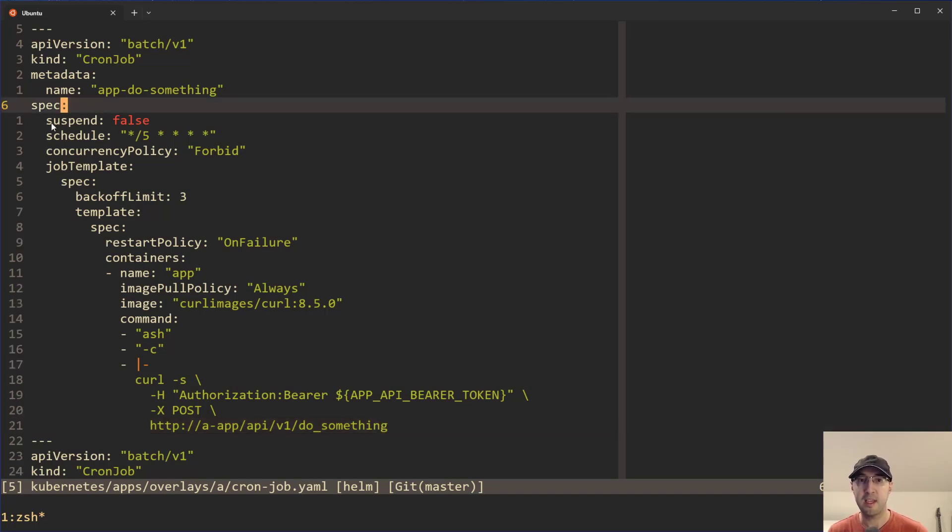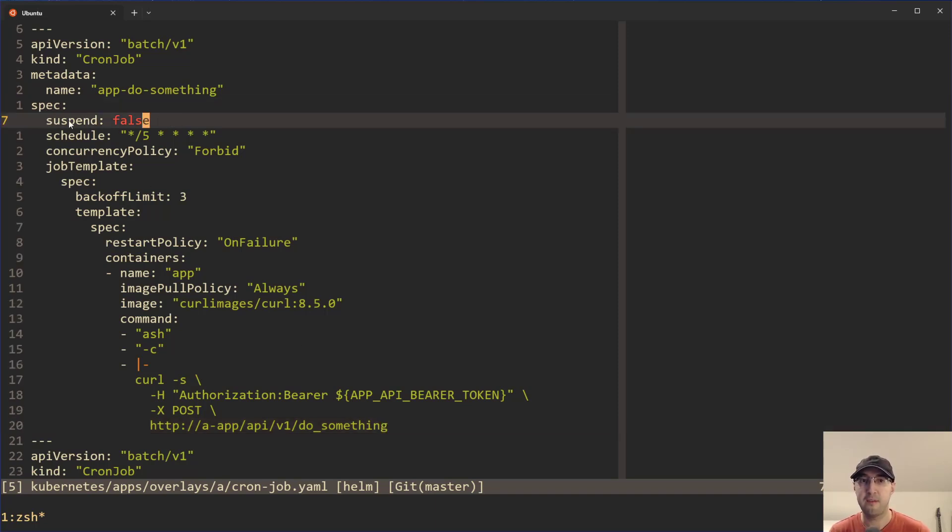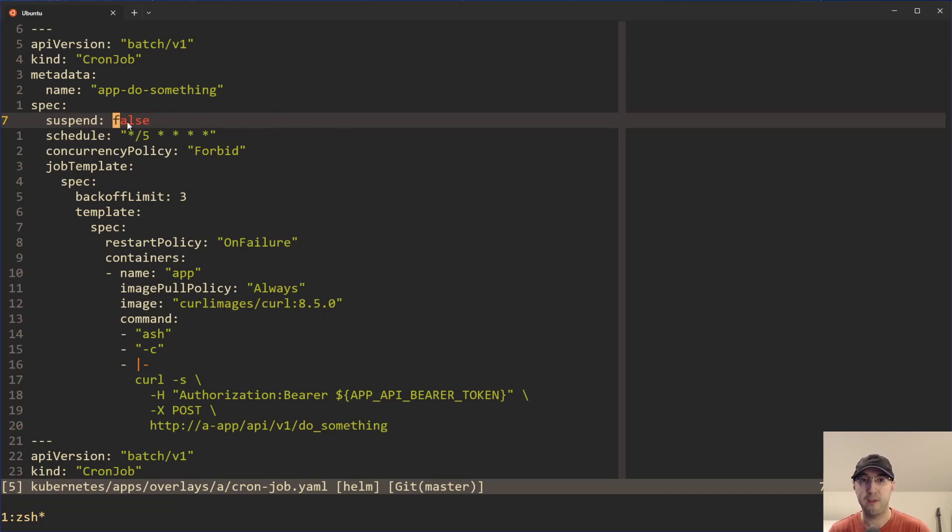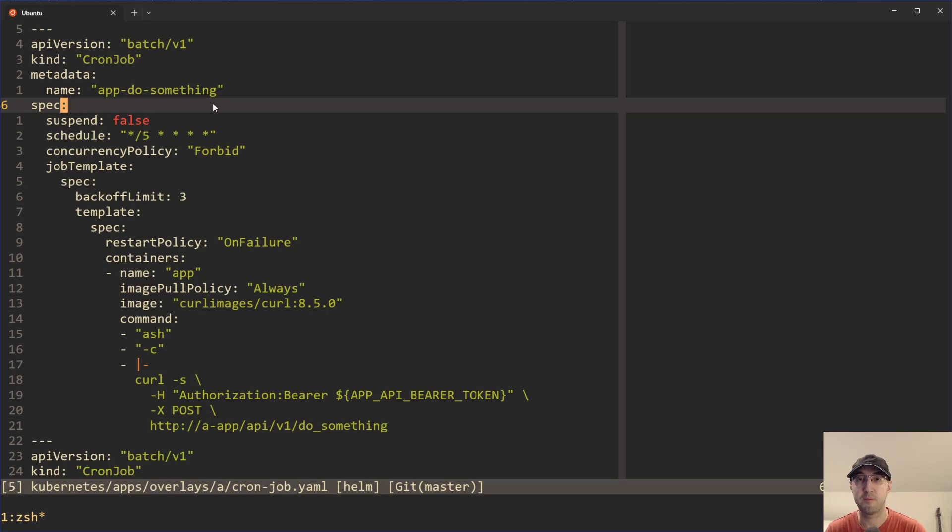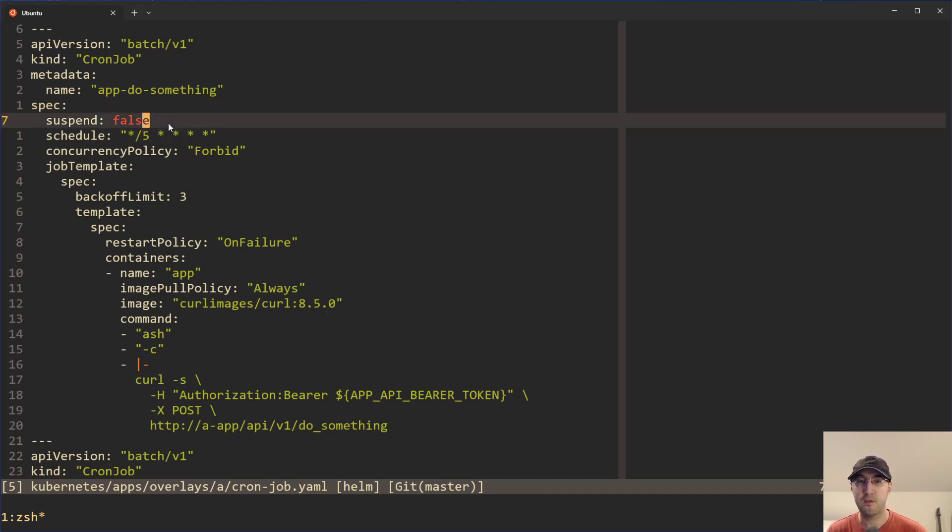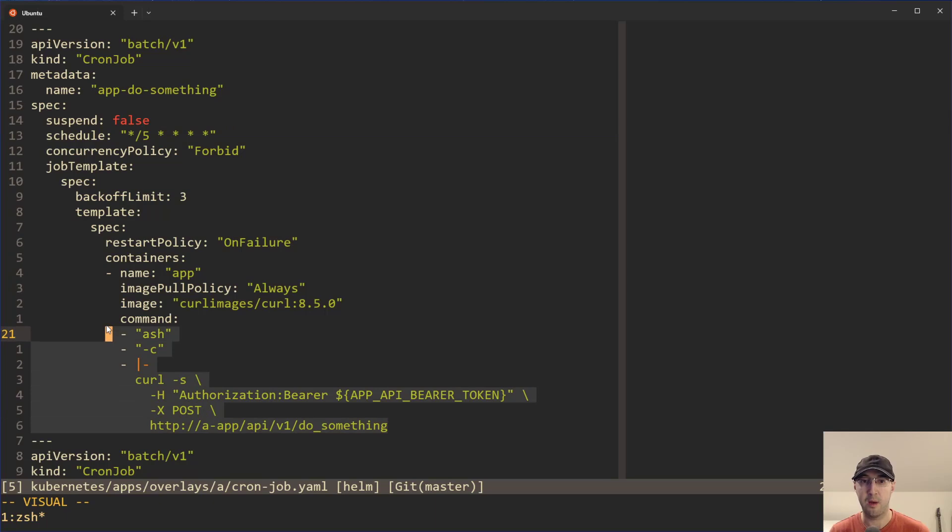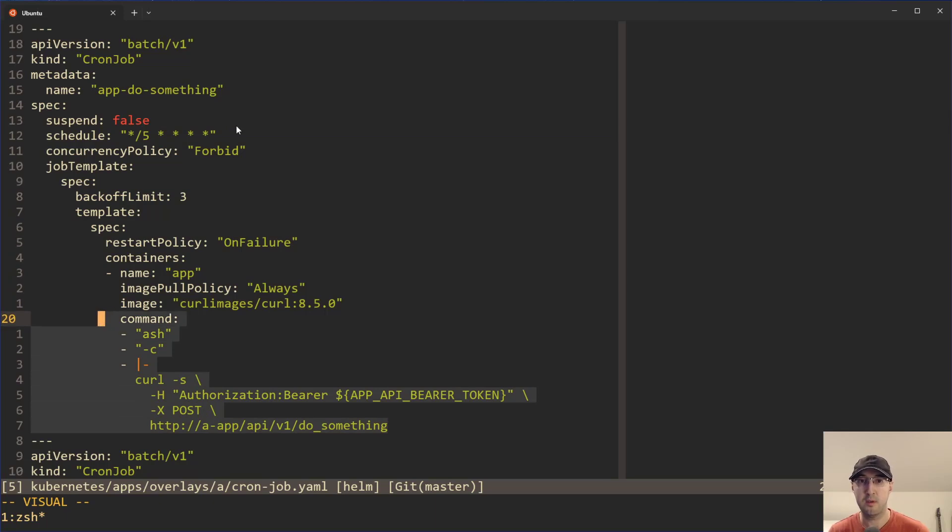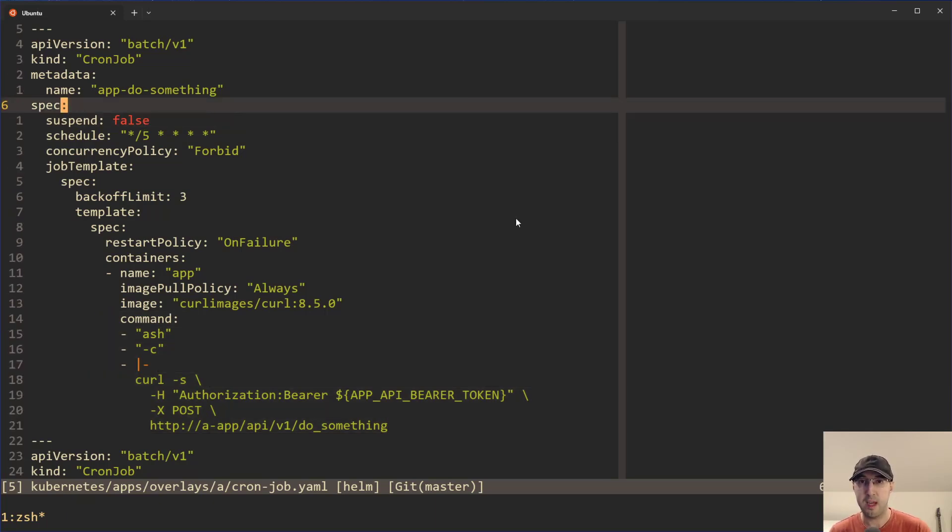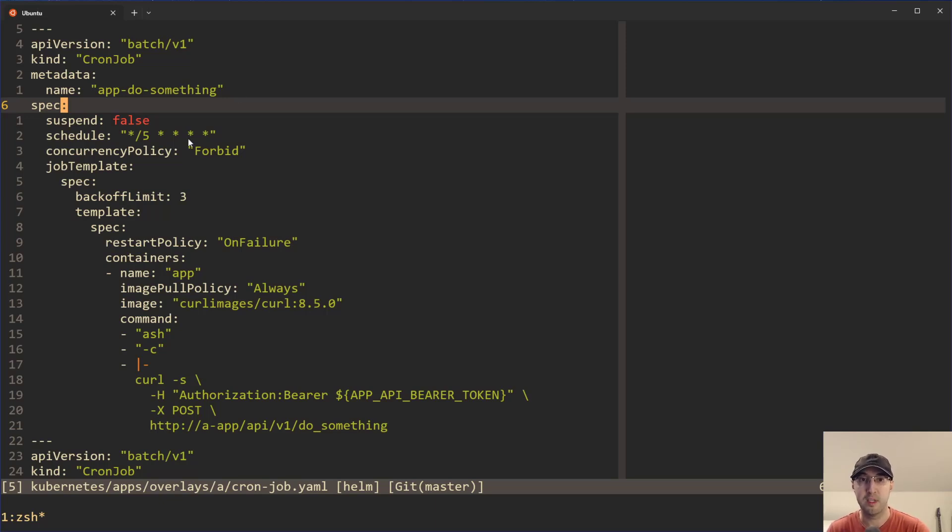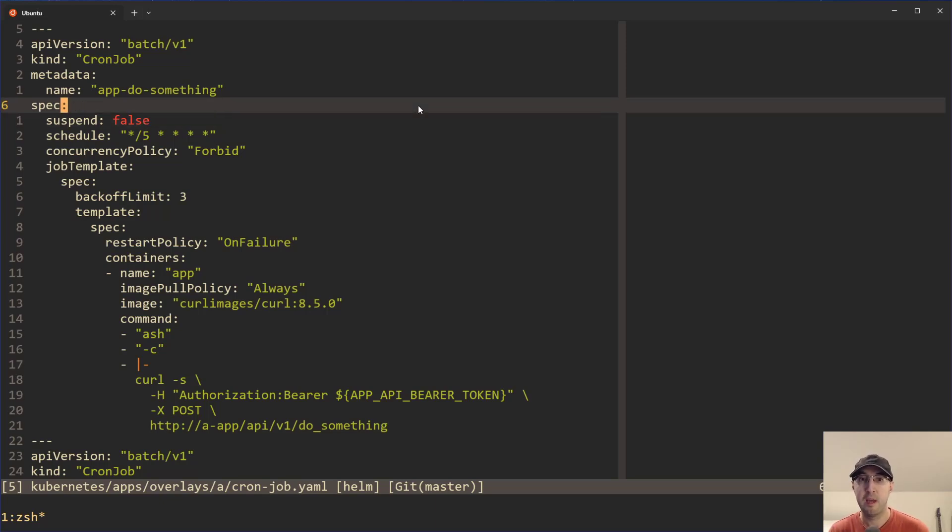The real interesting takeaway is Kubernetes cron jobs have this idea of being able to suspend a cron job, and this value could be either true or false. When suspend is true, then every five minutes this cron job won't go and do this work. Basically, it's a way to temporarily delete the cron job without actually having to delete it inside of Kubernetes itself. You can temporarily turn it on and off. Pretty handy.